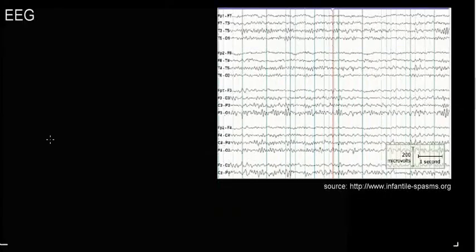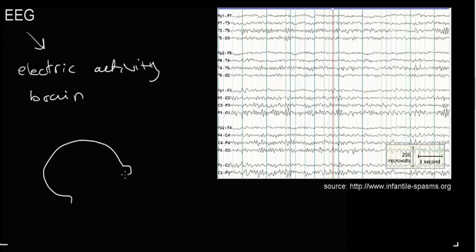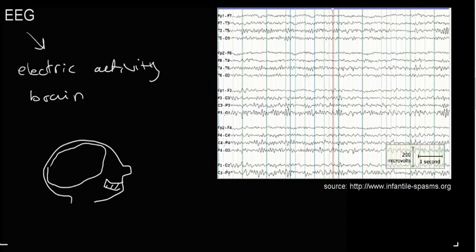We're going to understand what electroencephalography is about. Basically, just as in electrocardiogram we measure the electrical activity of the heart, we can do the same for the brain — measure the electric activity of the brain. What we're really measuring is the electrical activity around the scalp, because we can't place electrodes inside the brain. Inside the skull there's an organ called the brain, and within it neurons are firing in every which way, in a very random and poorly orchestrated manner — unlike the heart.